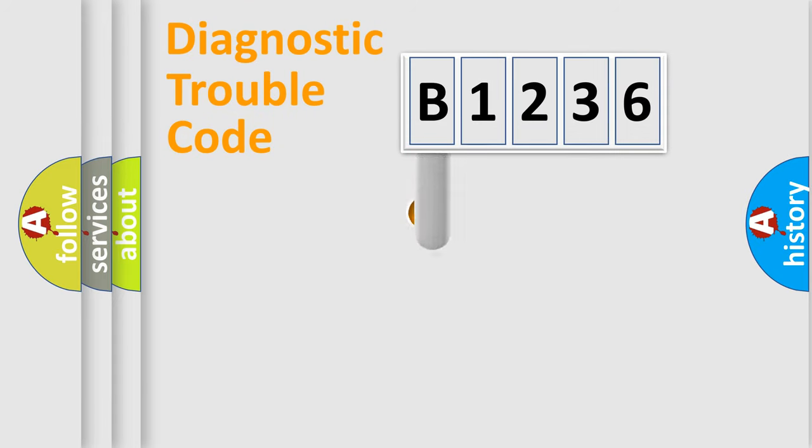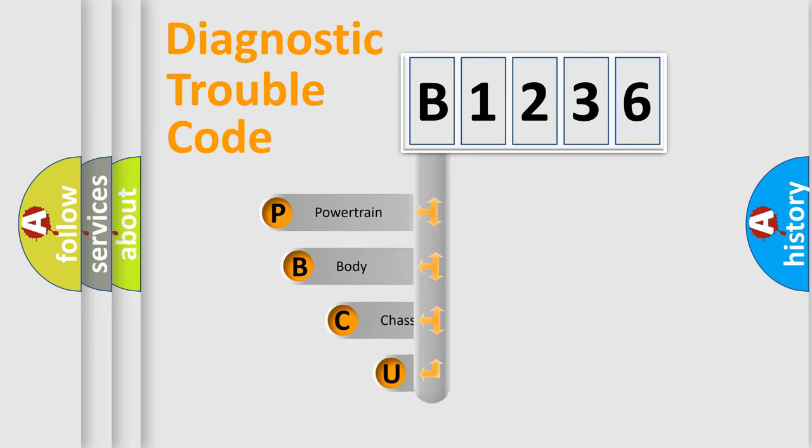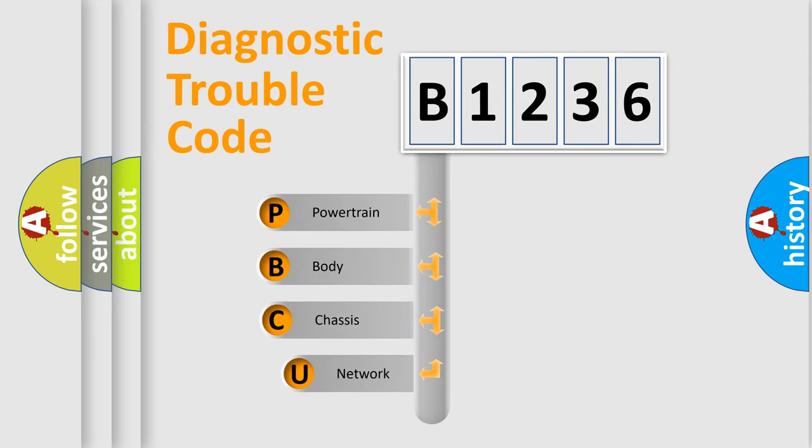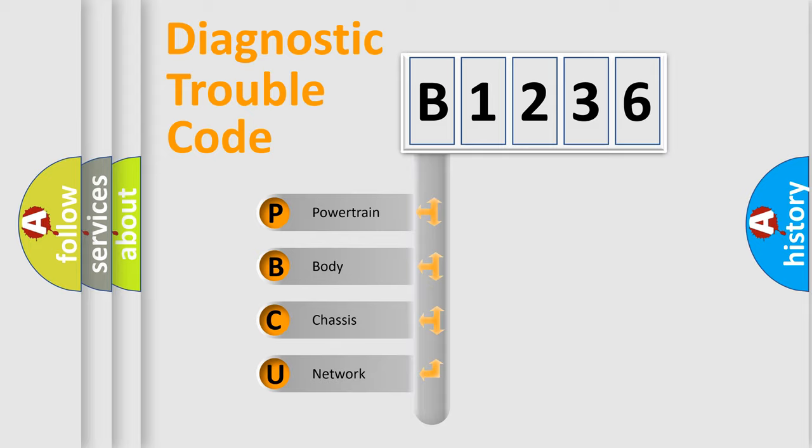First, let's look at the history of diagnostic fault code composition according to the OBD2 protocol, which is unified for all automakers since 2000.